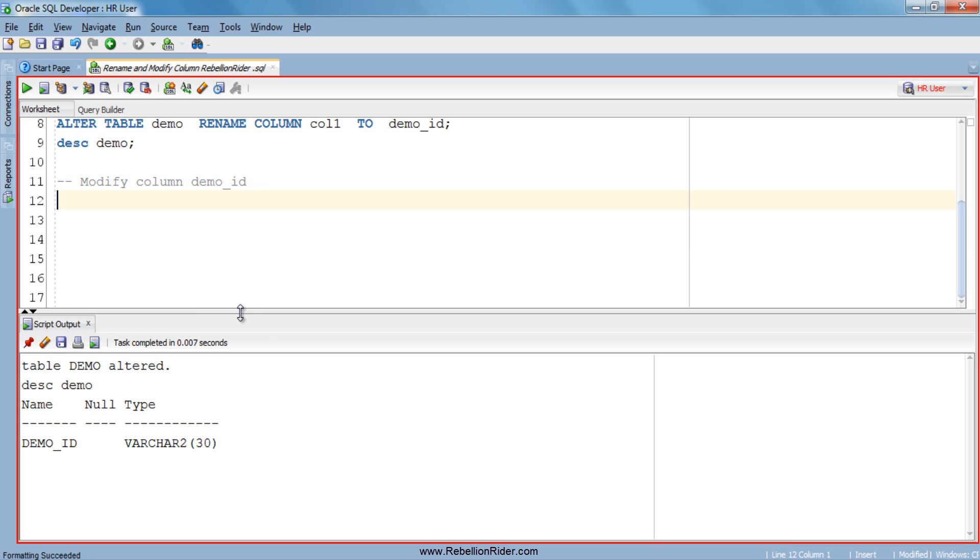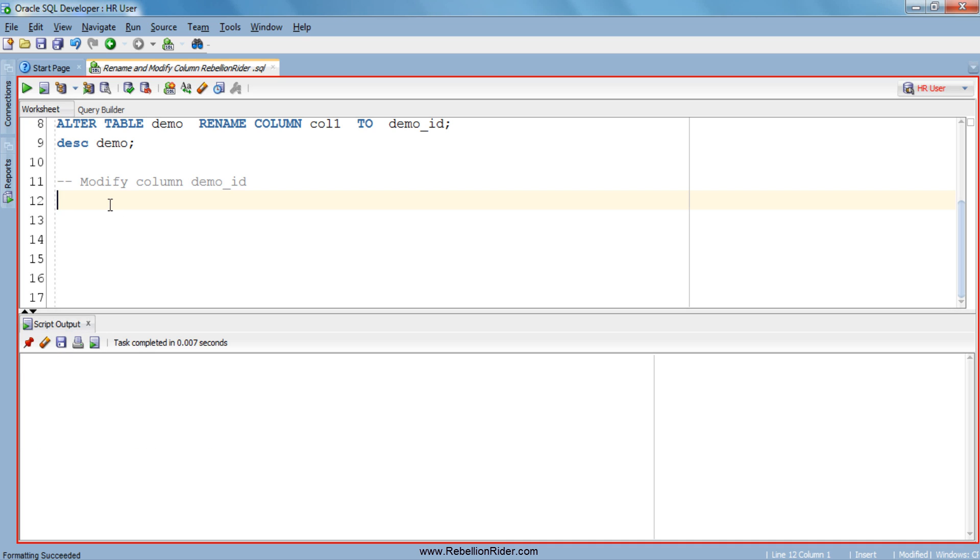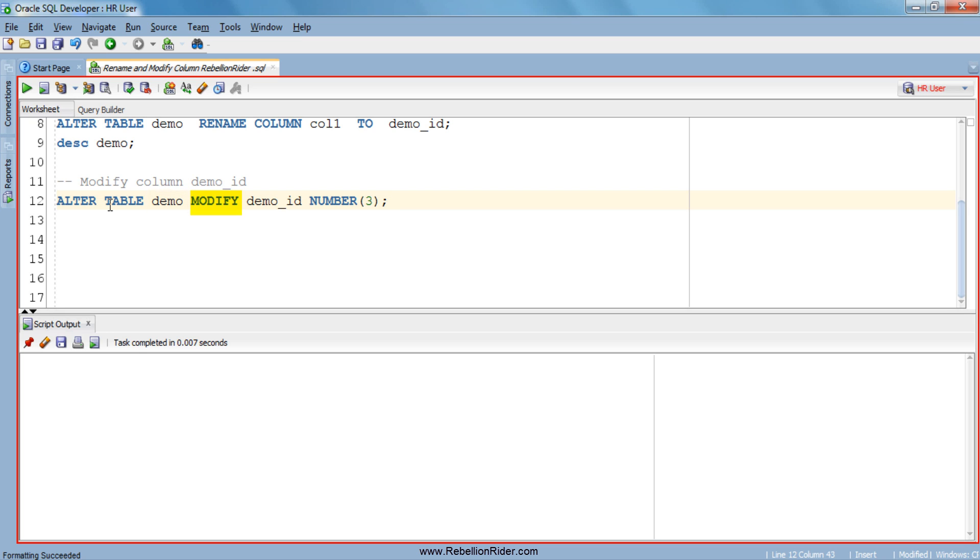Let me clear the script output so that you can see the next output clearly. As you can see the statement starts with ALTER TABLE which is followed by the table name which is demo and the action which we want to perform, MODIFY. Note here we just write MODIFY rather than MODIFY COLUMN, and then the column name whose definition you want to modify, then the new data type and the column width. Now execute, that's it.